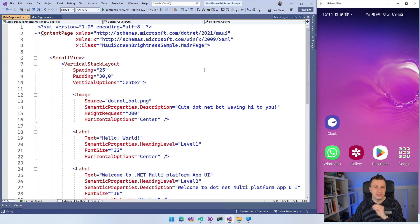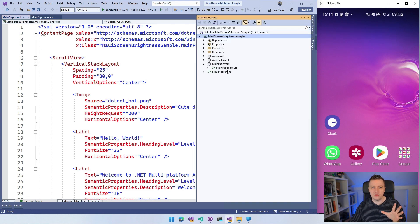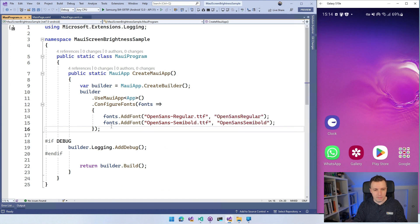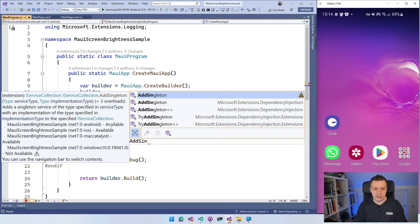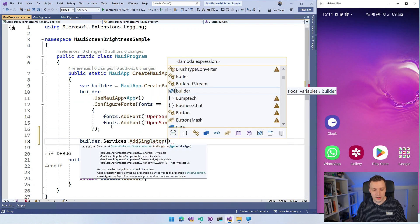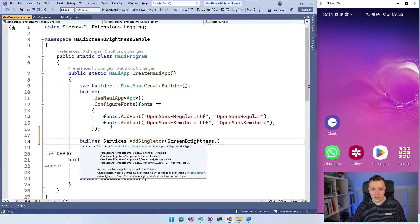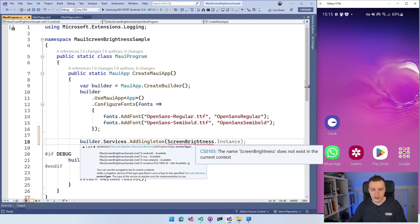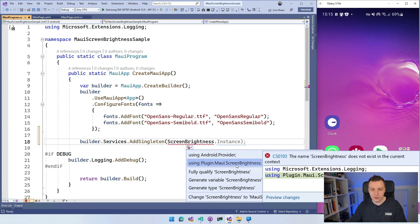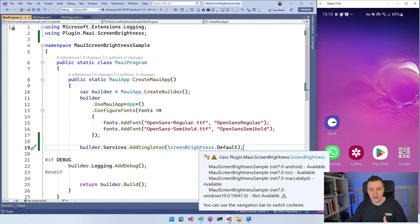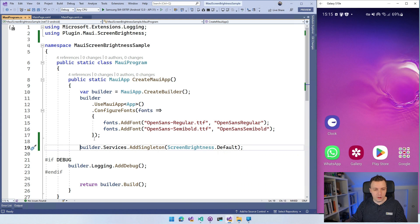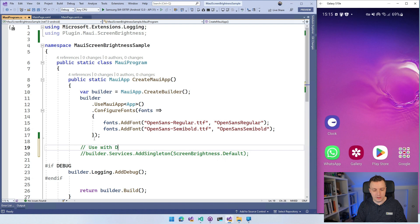I set it up basically like the .NET MAUI Essentials API, so you have a static way of using it or you can use Dependency Injection. To register it for DI, go to your MauiProgram and say builder.Services.AddSingleton, then register ScreenBrightness.Default — make sure you have the right using statement for Plugin.MAUI.ScreenBrightness, not the Android provider. That gives you the IScreenBrightness interface to inject in your application. I'll leave it in the sample code for reference, but I'm going to use the static approach, which is much easier.